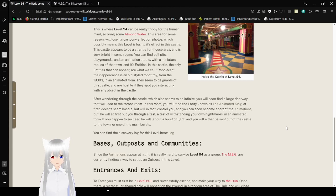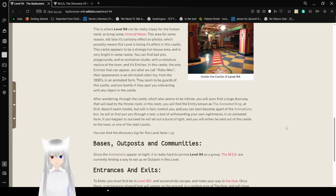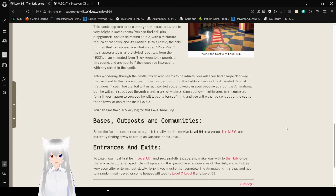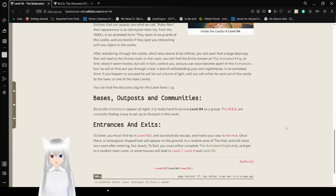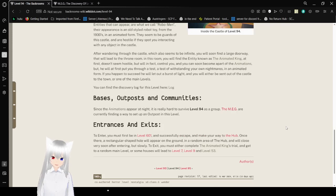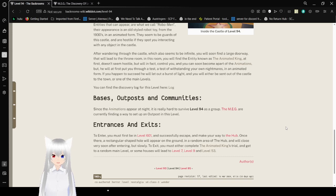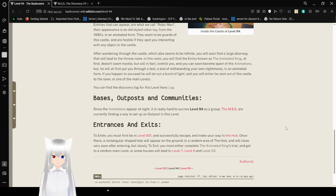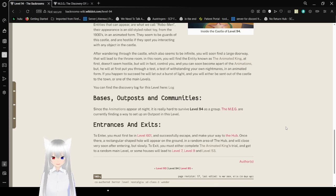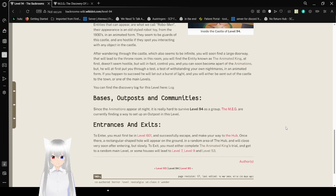In this castle, the only entities that appear are what we call Robomen. Their appearance is an old-styled robot toy from the 1930s, and in an animated form. They seem to be guards of this castle, and are hostile if they spot you interacting with any object in the castle. After wandering through the castle, which also seems to be infinite, you will soon find a large doorway. That will lead to the throne room. In this room, you will find the entity known as the Animated King. At first, it doesn't seem hostile, but will in fact control you. And you can soon become a part of the animations or a doll face, apparently. But he will put you through a test, a test of withstanding your own nightmares, in an animated form. If you happen to succeed, you will light out a burst of light, and you will either be sent out of the castle to the town, or one of the main levels.